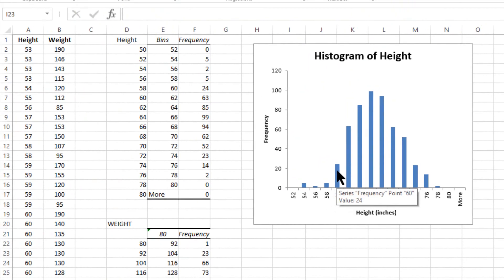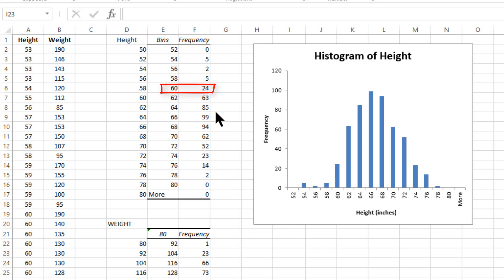You'll also see the same thing over at the table. The location of the bin, 60, shows also that there are 24 individuals in that column.